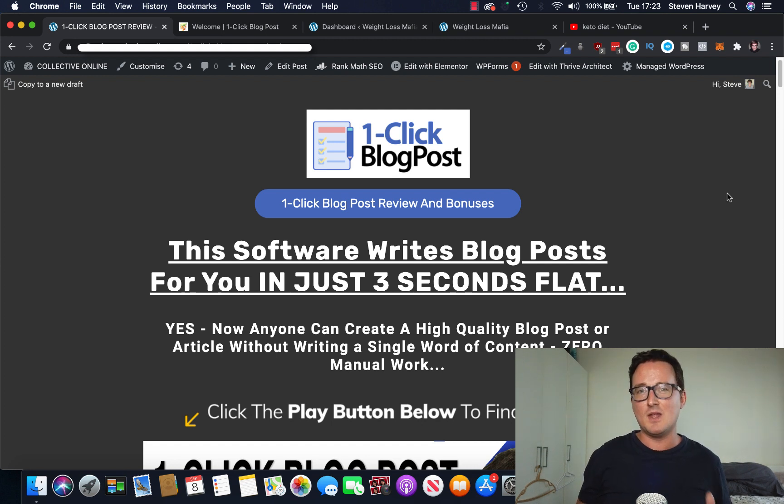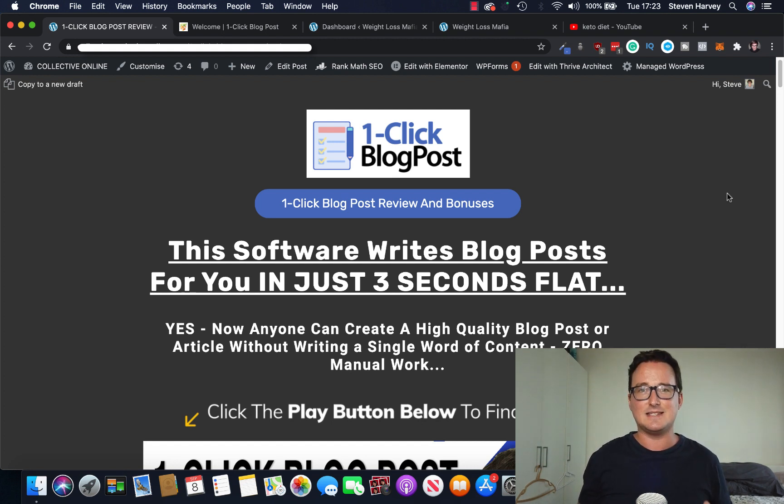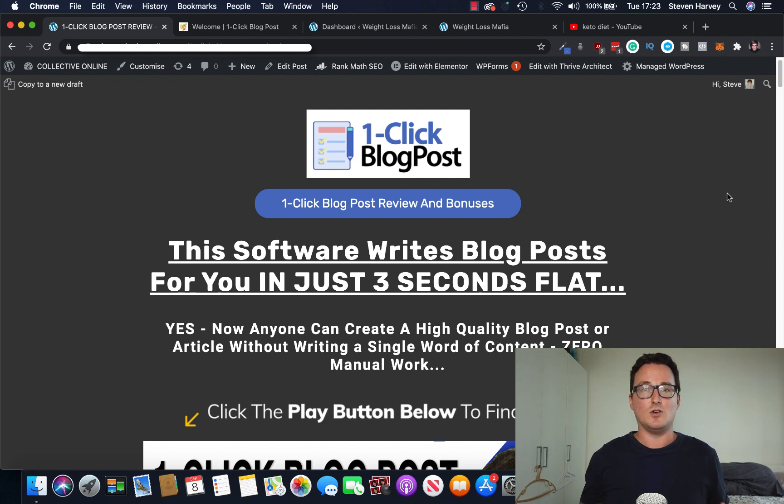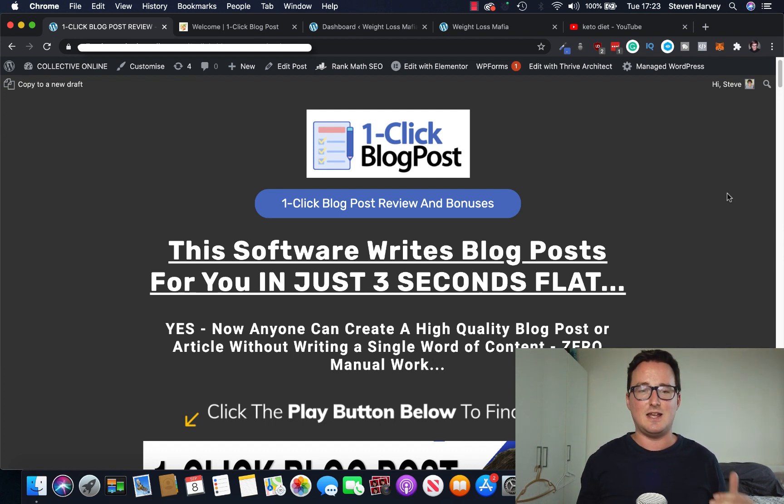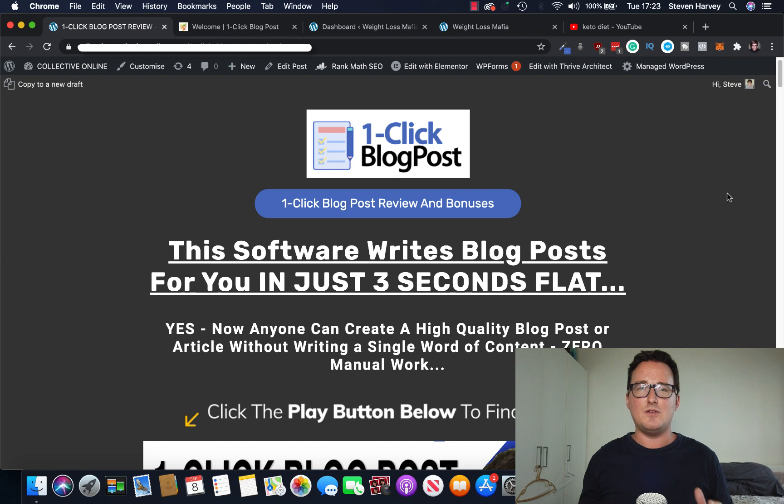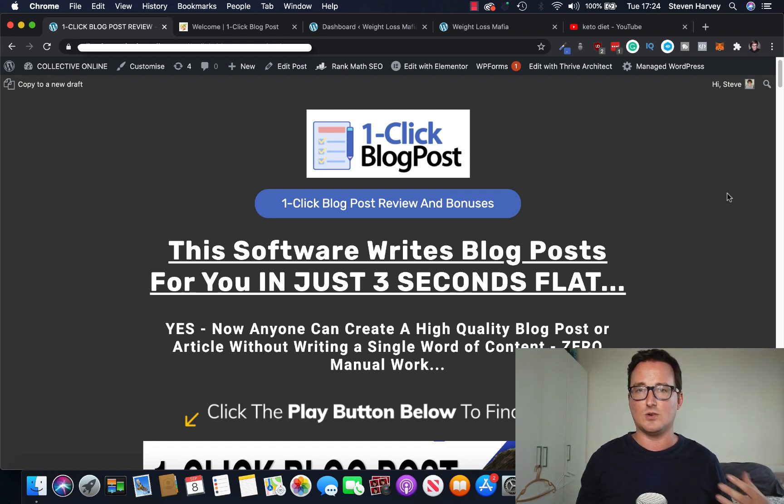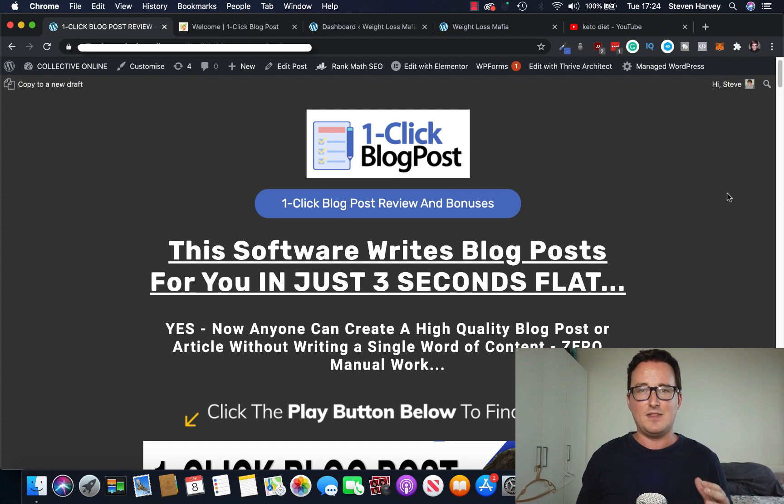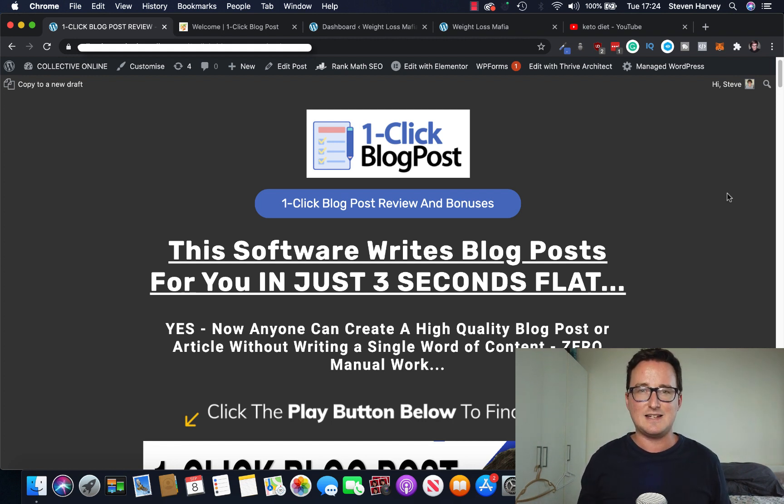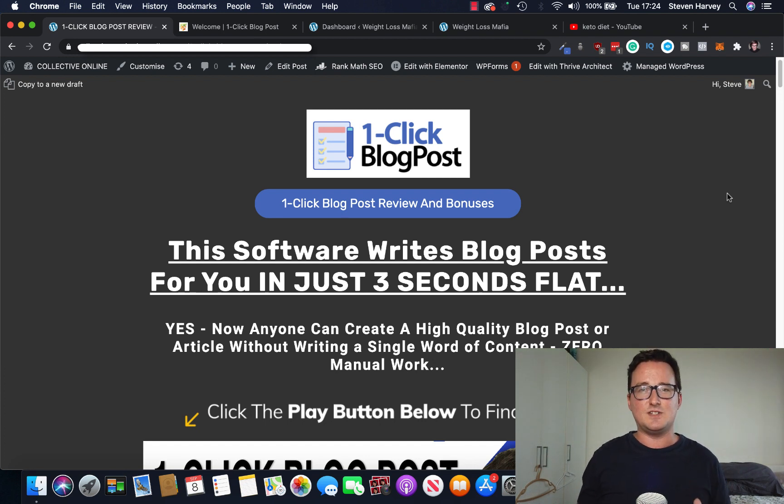So in a nutshell, one-click blog post is a brand new app that can create original blog posts in just a few seconds. So if you are a blogger or you want to start affiliate marketing through blogging, which is a great way to do it by doing reviews online, this is an incredibly fast and easy way to be able to do it.